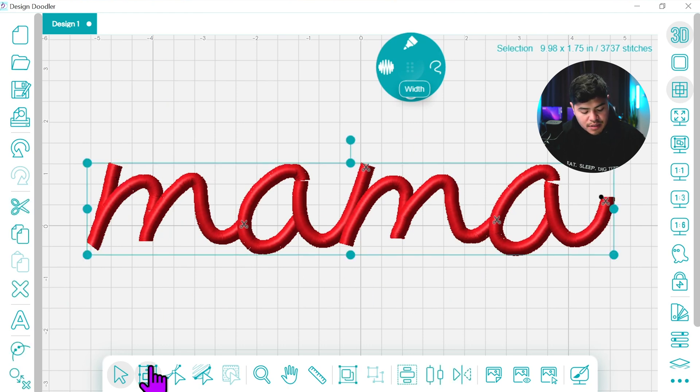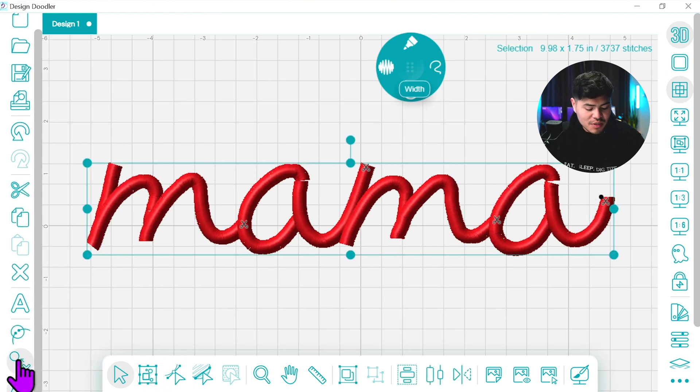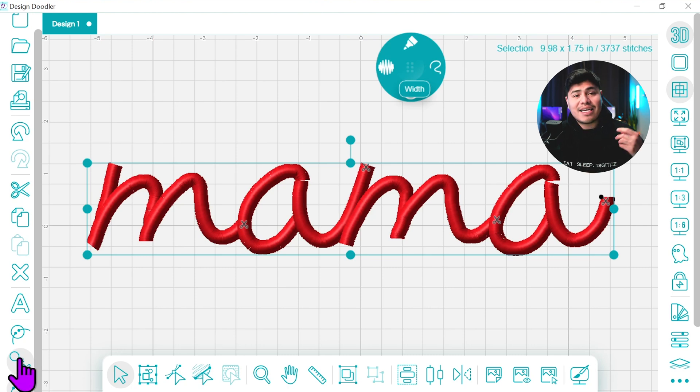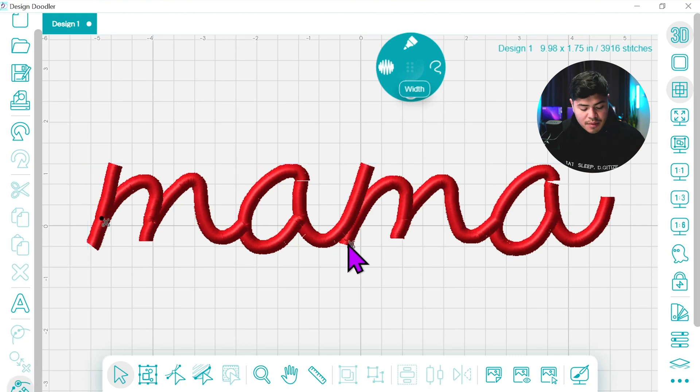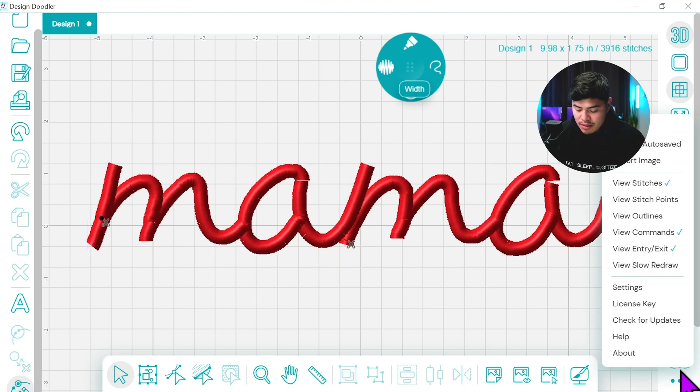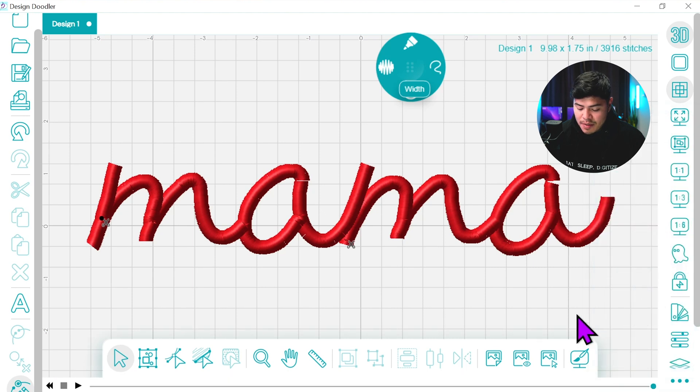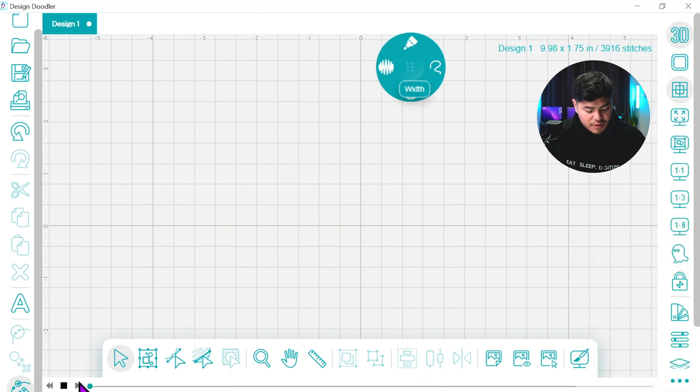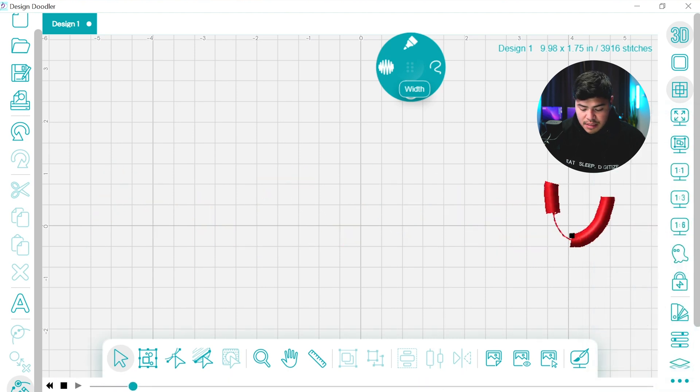So the first thing that I'm going to do is select everything and I'm going to select branch everything. So the design stitches out all together, it will trim one. So let's see what that looks like right now. I'm going to open my view slow redraw and let's play it from the beginning.